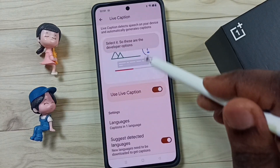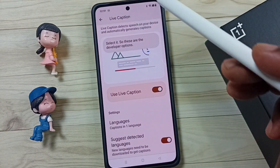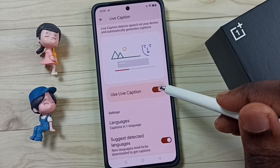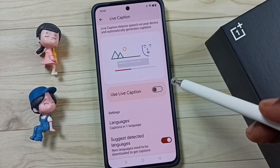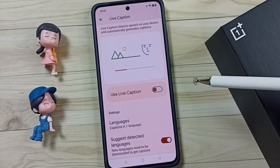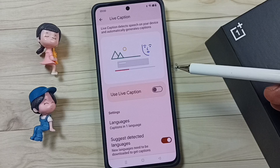If you don't want this feature, you can go back to Live Caption and disable it here. Done. I hope you enjoyed this video.